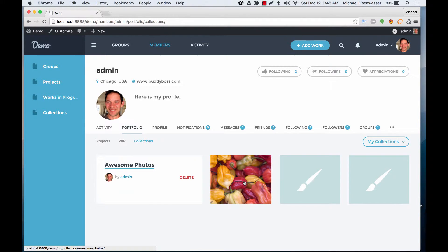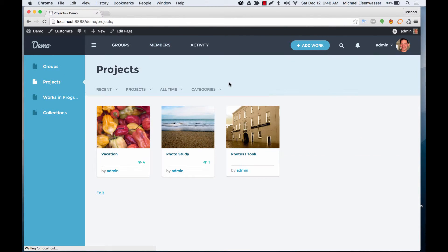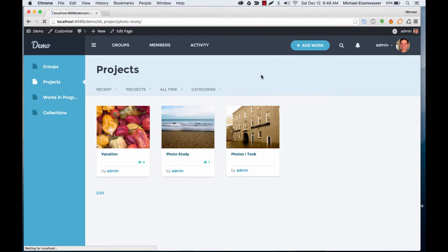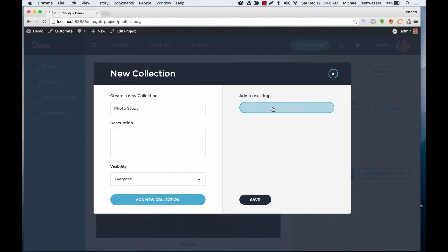So we can go back to projects and we can take another project that we like and click Add to Collection and we can add it to that same one again.